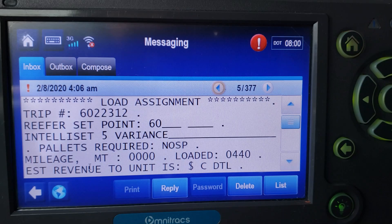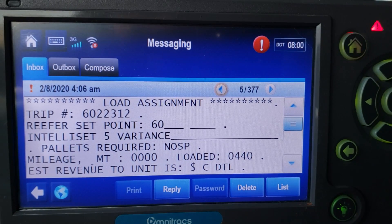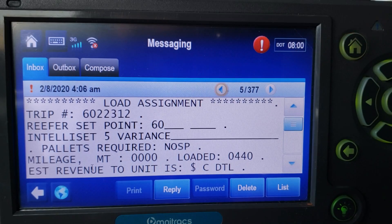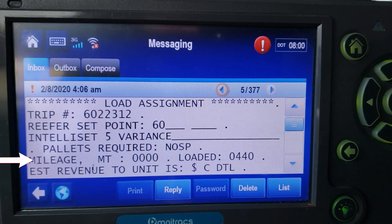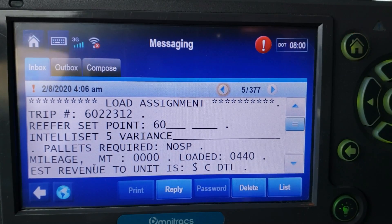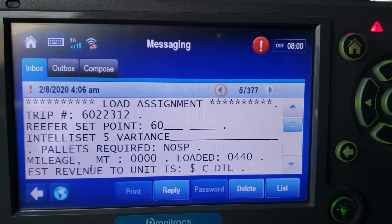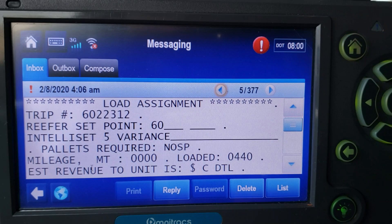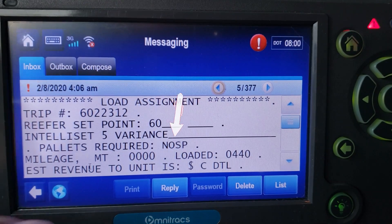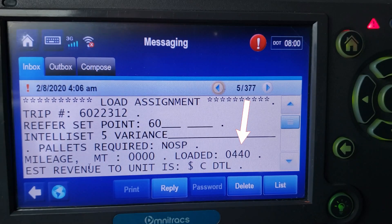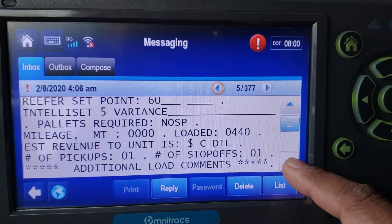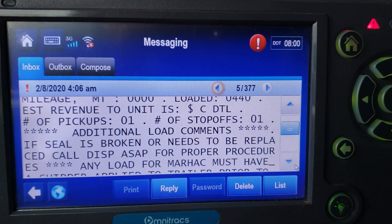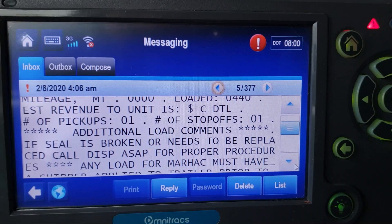It also shows mileage — empty miles, how many empty miles it is. This particular load is zero empty miles because I was literally down the road from my pickup. Loaded miles says 440 miles. Estimated revenue to unit is shown — I honestly have no idea what that figure represents, just being honest with you guys.